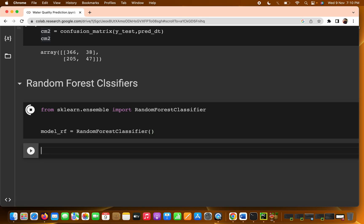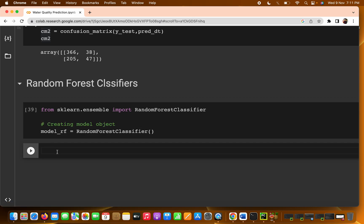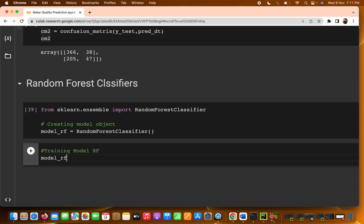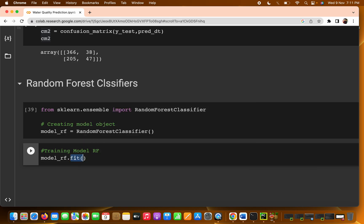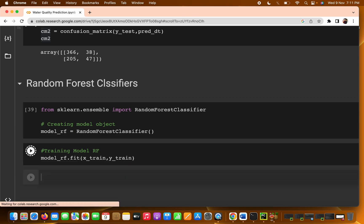Now that we've created the model object, the next step is training the model. We write model_rf.fit() and pass x_train and y_train as parameters. The fit method is always used for training. Let's run this — the model takes some time to train in Random Forest, but it has been trained successfully.